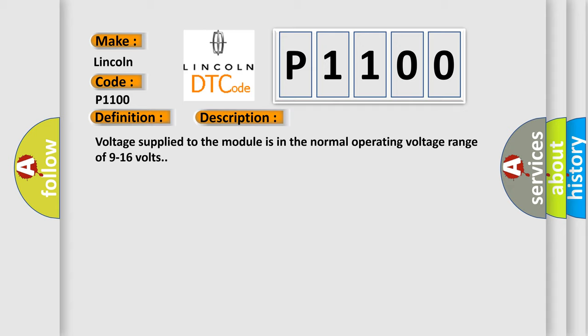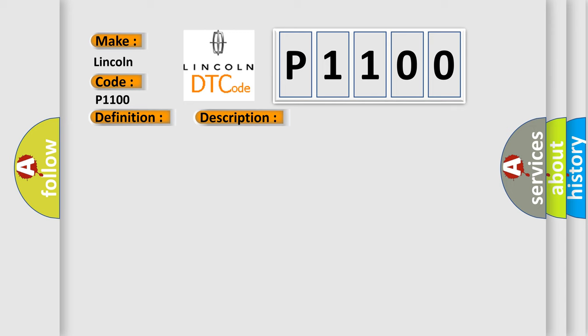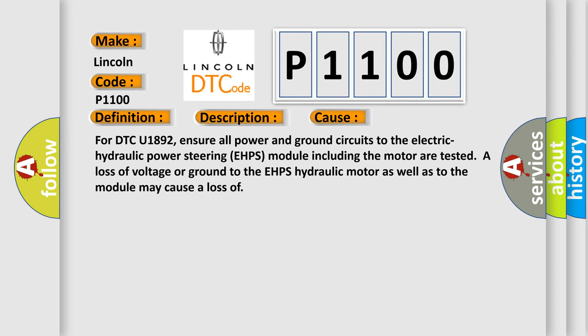This diagnostic error occurs most often in these cases. For DTC U1892, ensure all power and ground circuits to the electric hydraulic power steering EHPS module including the motor are tested. A loss of voltage or ground to the EHPS hydraulic motor as well as to the module may cause a loss.